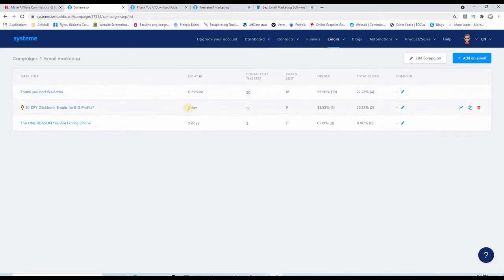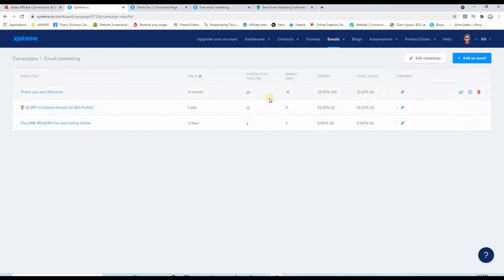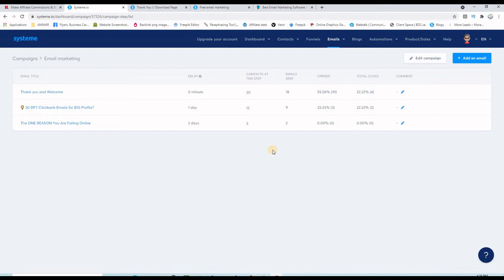This goes right away after the opt-in, this one one day after, and this one two days after. As you can see, there are some statistics here. It looks like the first email has an open rate more than the others. Anyways, I will leave you a link to that thank you page where you can watch the training videos about how to build this email list and also how to build your funnels.